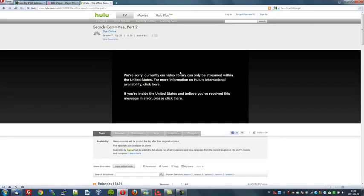It says, we're sorry, currently our video library can only be streamed within the United States, which basically means as I don't live there, I can't watch it.